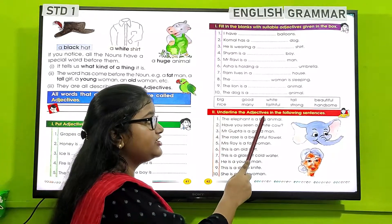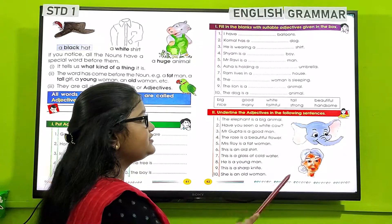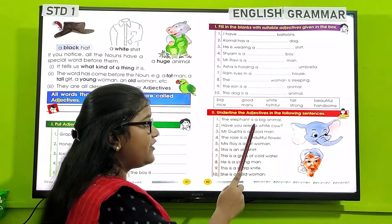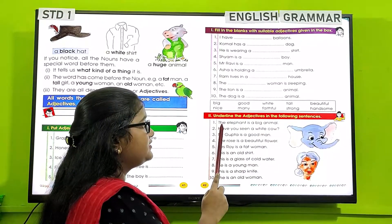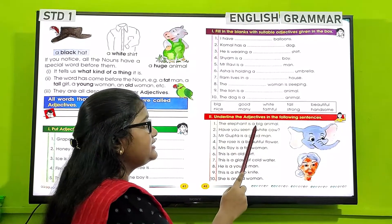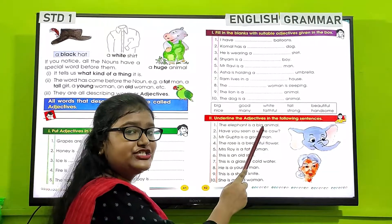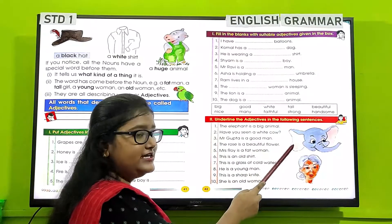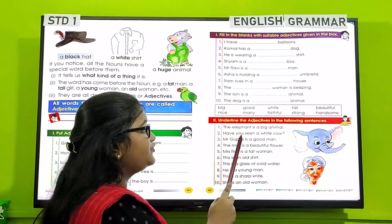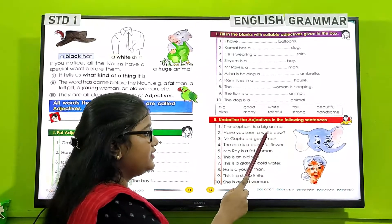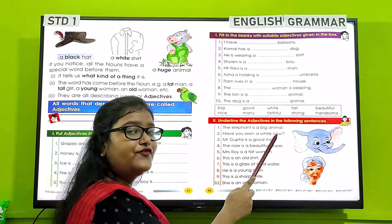Next: Underline the adjectives in the following sentences. A few sentences are given and you have to underline the adjectives. For example: 'The elephant is a big animal' — here 'big' is an adjective as it describes the size of the animal. 'Have you seen a white cow?' — here 'white' describes the color of the cow.